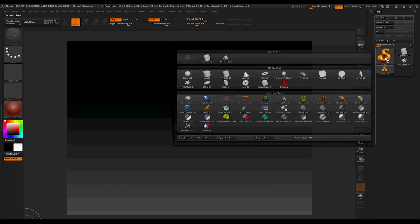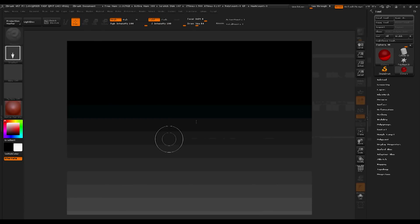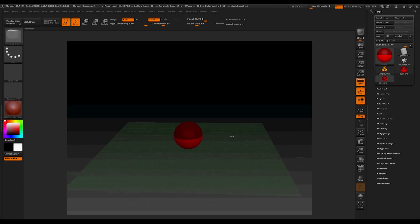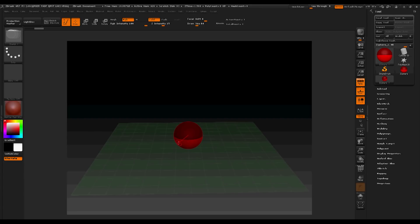There are many ways to sculpt a tree within ZBrush, but in this tutorial we're going to use a ZSphere. I'm going to drag it out and we're going to put the floor tile on and put it into a perspective view.